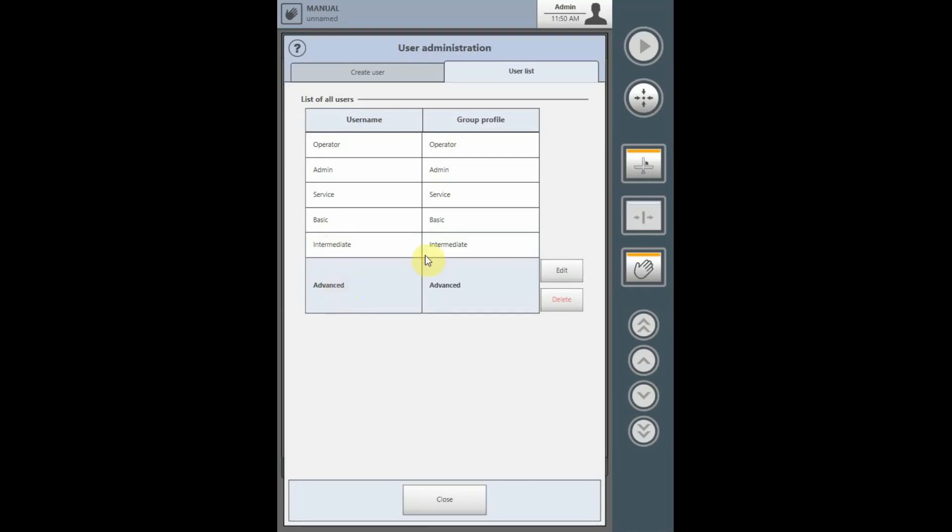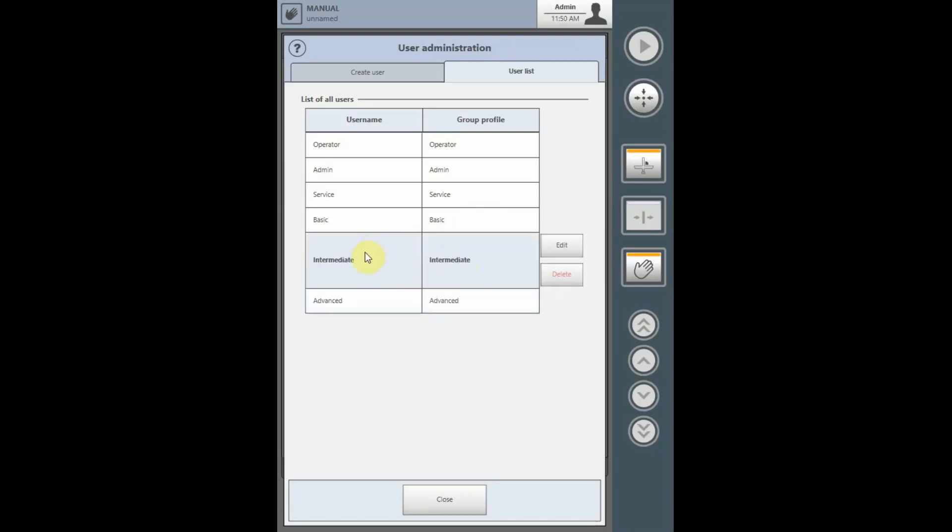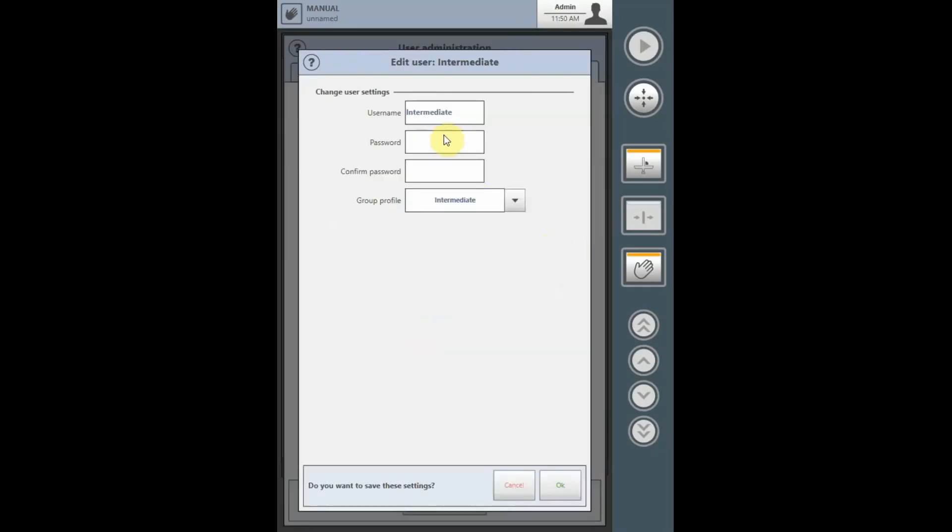All profiles associated to each individual user can be manipulated by the administrator. Please view the profile creation and modification video. To edit any one of the passwords, highlight the individual user, select Edit, change the passwords, confirm the passwords, and select OK.